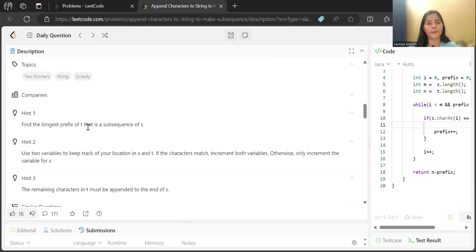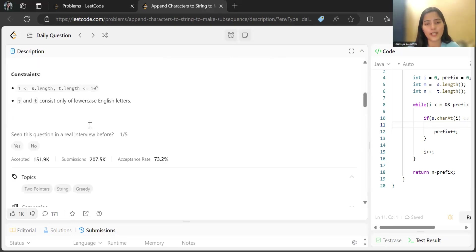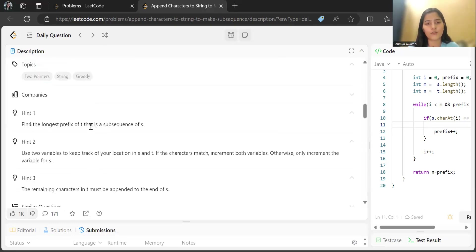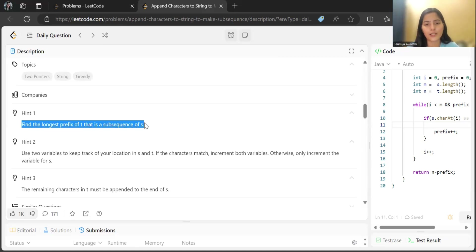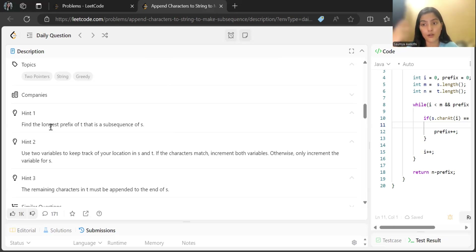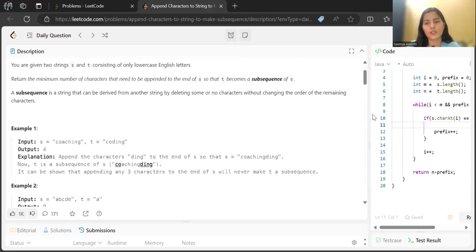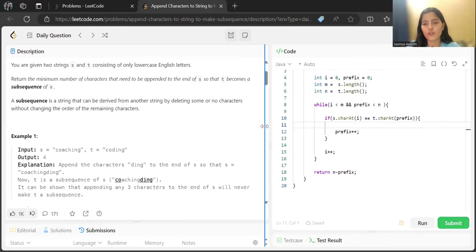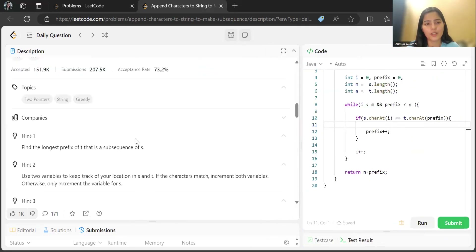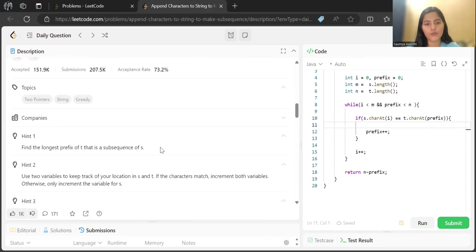Now for the solution — you can take the help of the hint as well: find the longest prefix of t that is a subsequence of s. This hint itself will give a knock on what exactly we can do to solve this problem. We are going to find the longest prefix of t that is a subsequence of s.